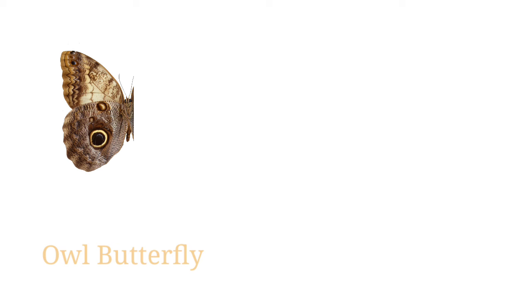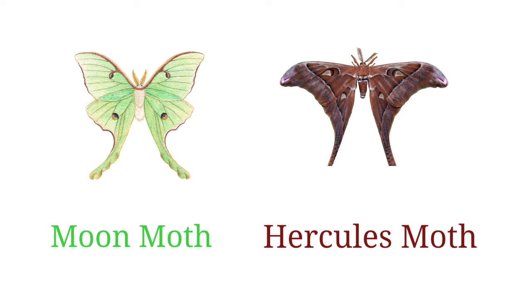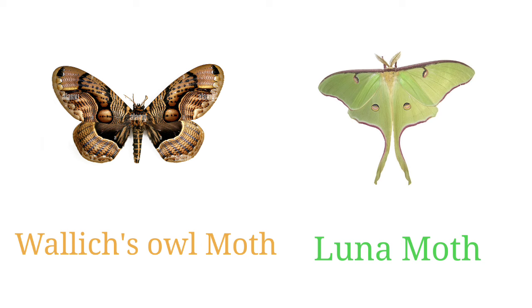Agrius, moon moth, Hercules moth, Atlas owl moth, luna moth.